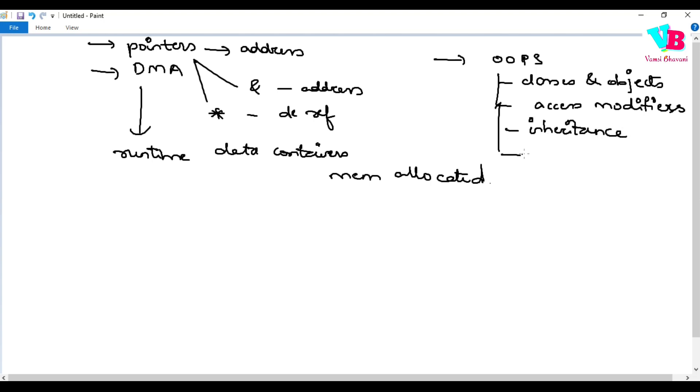After that, we have inheritance. And in polymorphism, we have different things like function overloading, default parameters, and operator overloading.